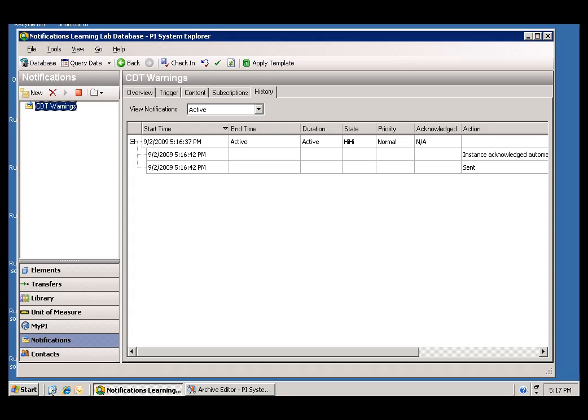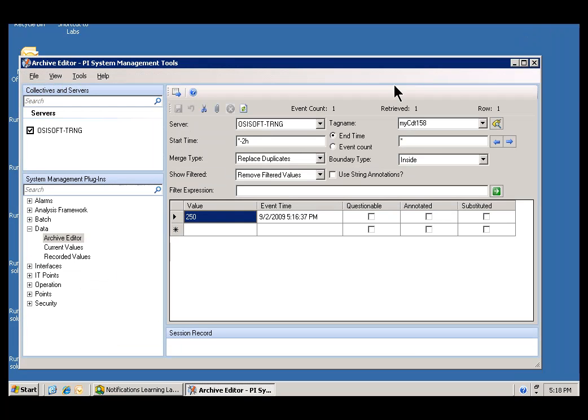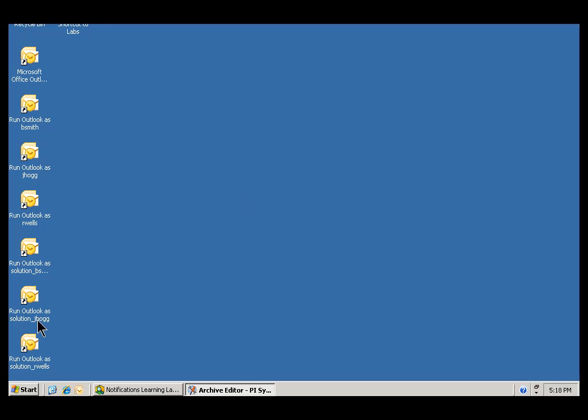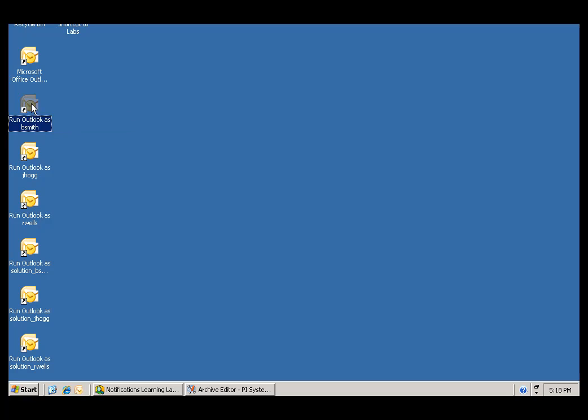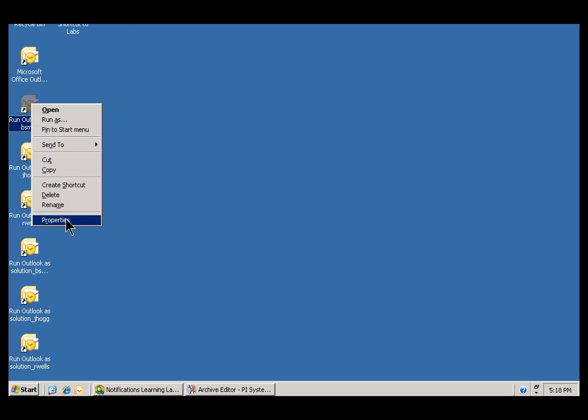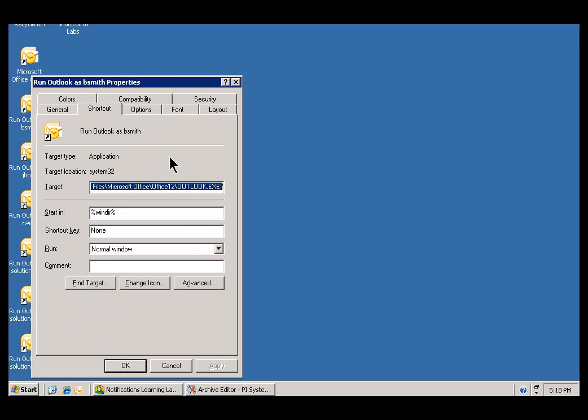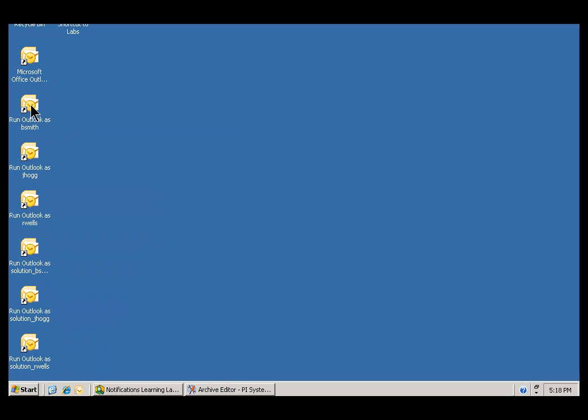Let's also verify this by taking a look at email. We've tried to make it easy here in the Learning Lab environment to check Bob Smith's email. There is an option here. There we go. You should see a bunch of little links, Run Outlook as B Smith. This is a nice little shortcut that simply runs Outlook using the Run As mechanism. And it's going to log you in as Bob Smith.